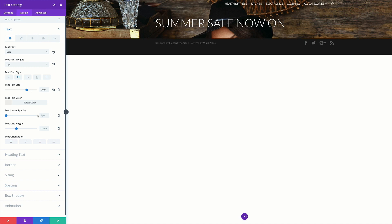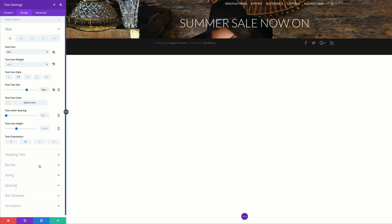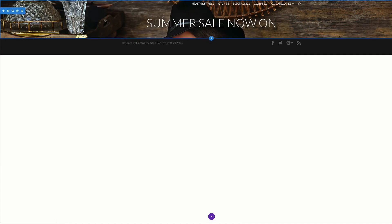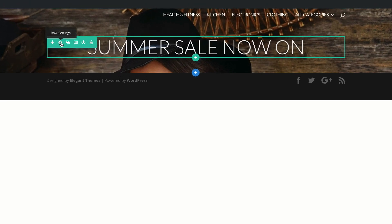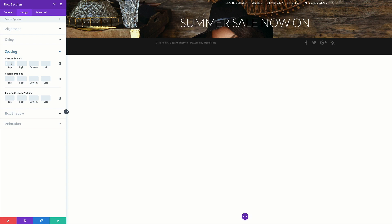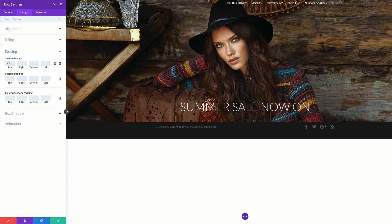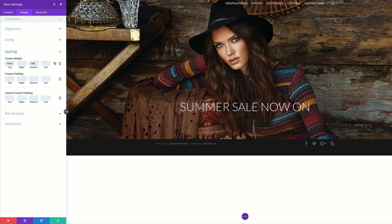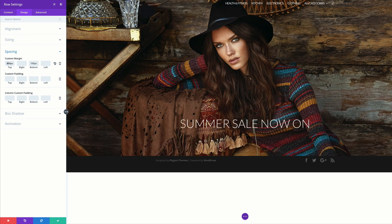That's looking good. I'll center it and save. We can see that our background image is not really showing, so we need to go to our row settings and add some margins. Under Design, click on Spacing — for the margin top I'll start with 500 to see how much of the image is revealed, and for the bottom I'll add 100. That looks fine, but you can always adjust. I'm going to leave the top margin at 600 to show more of the image.